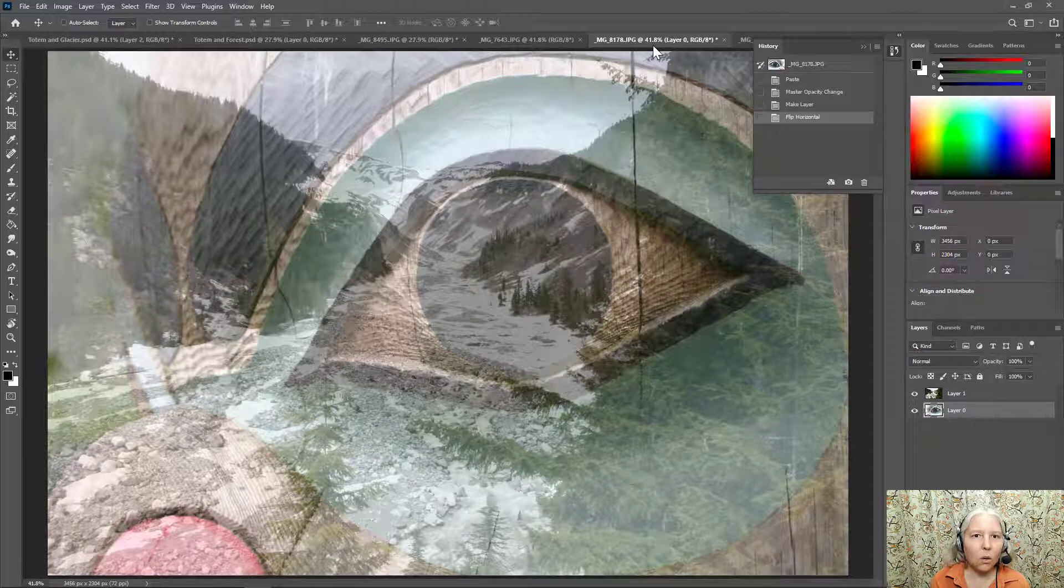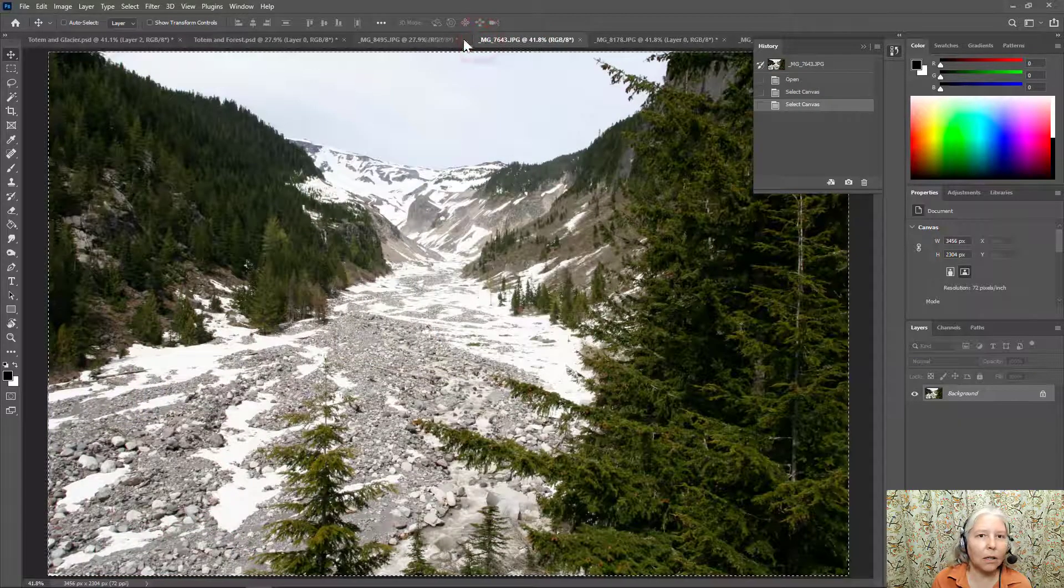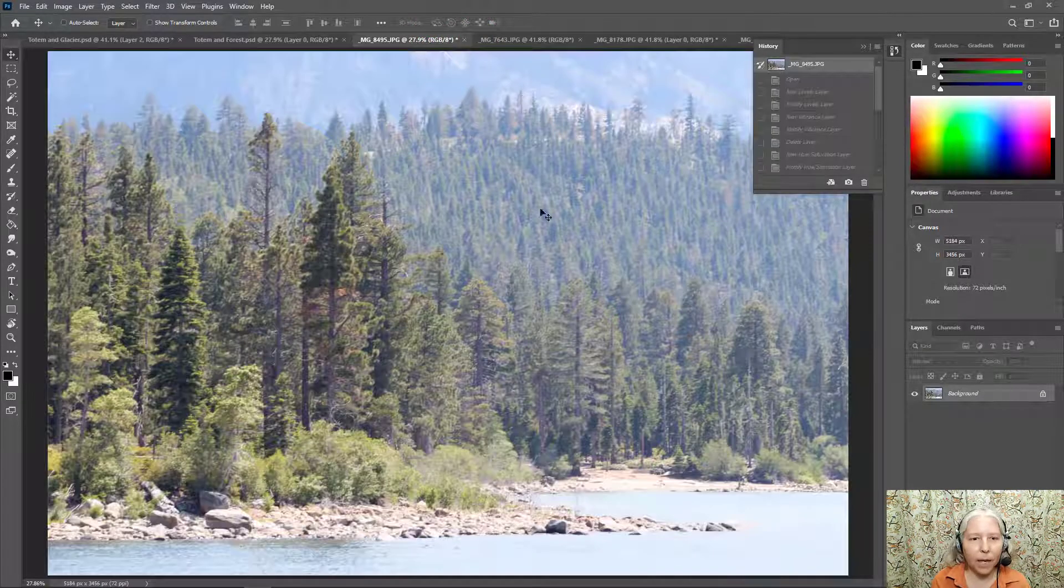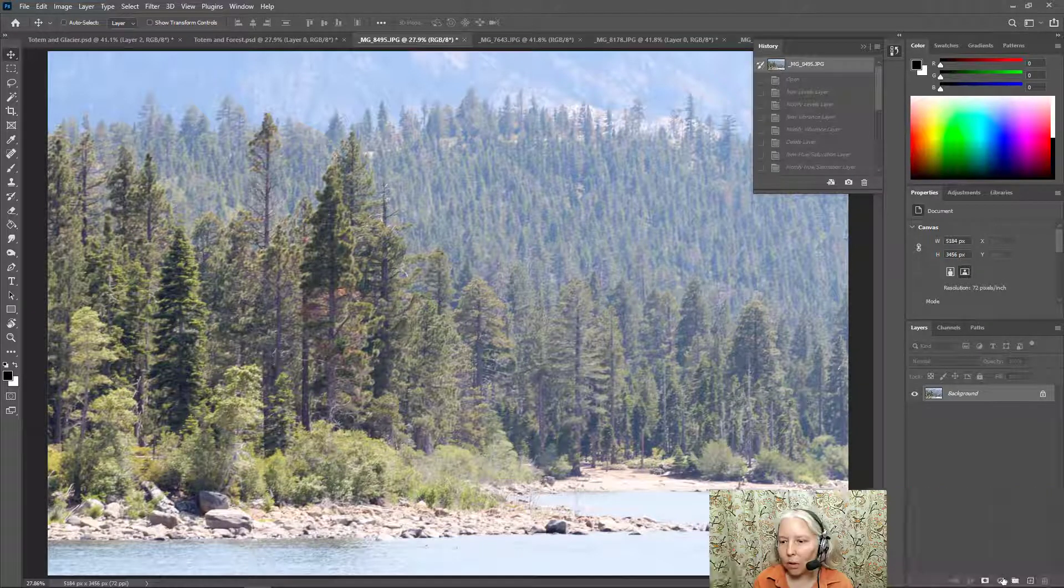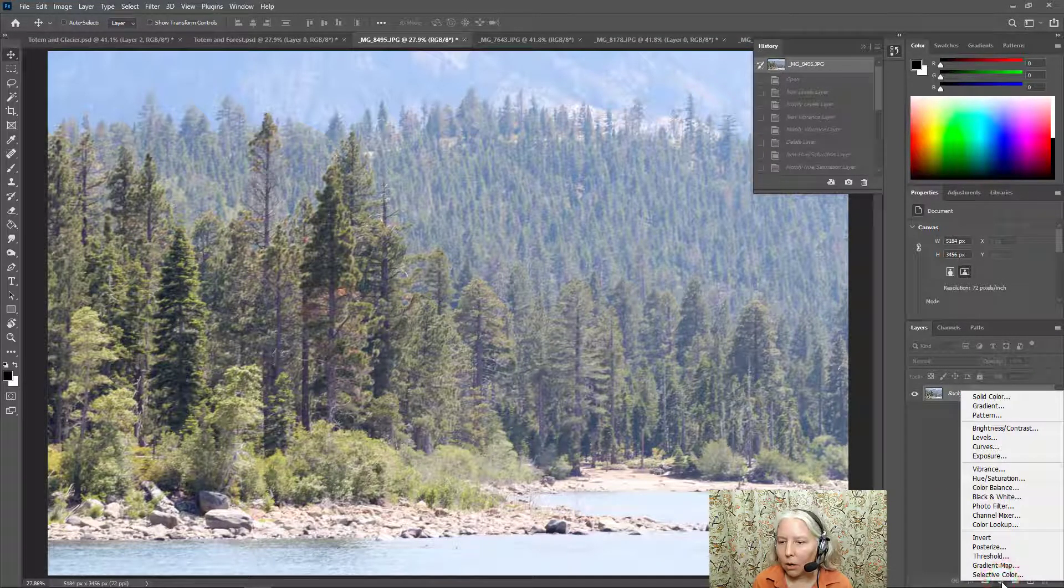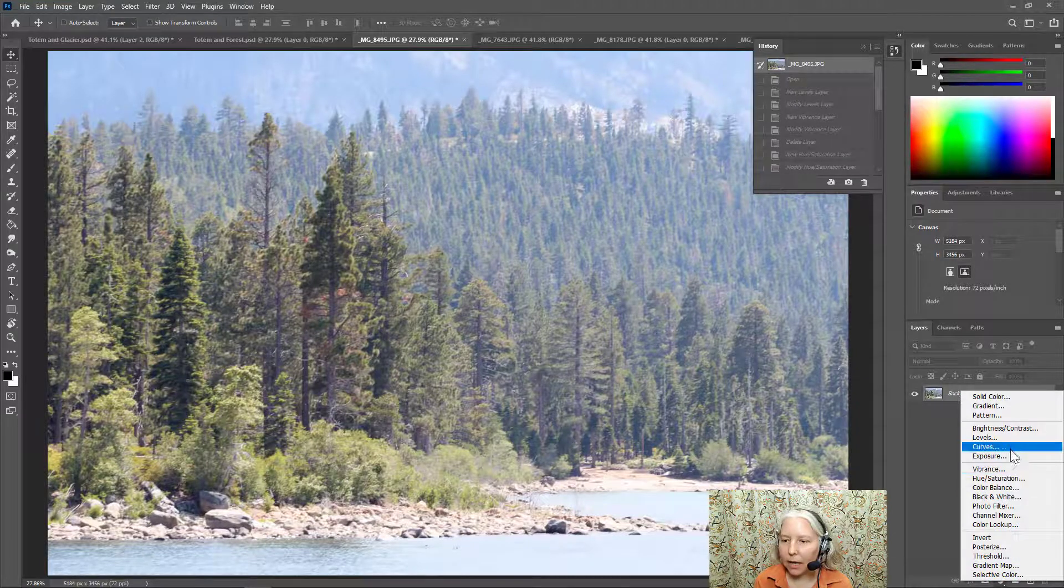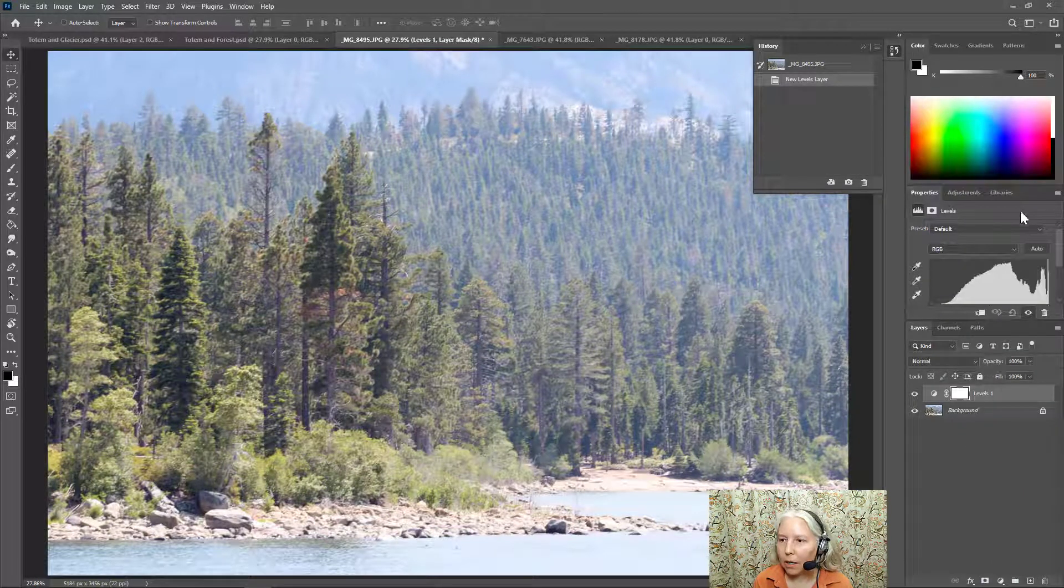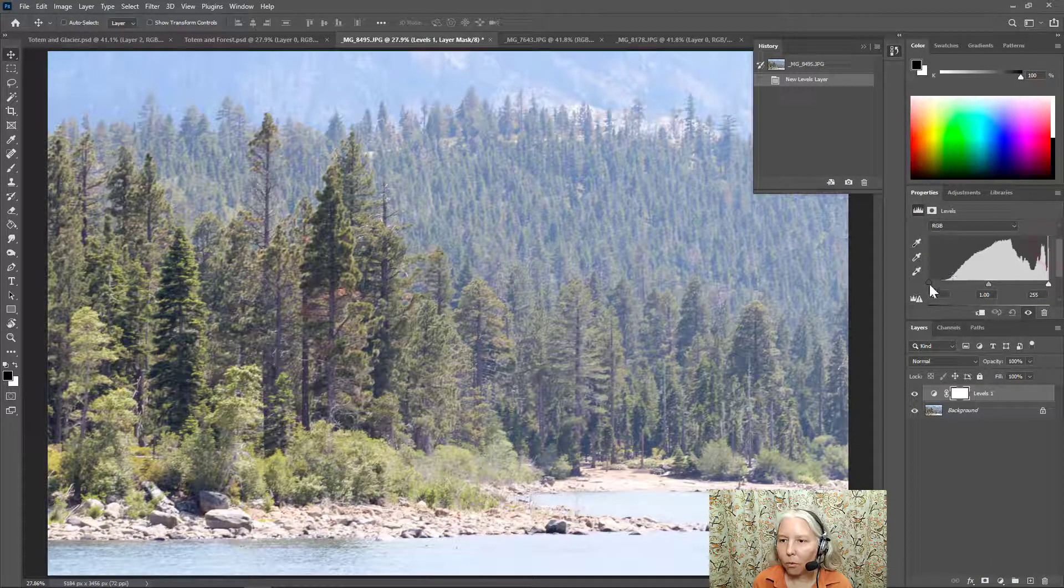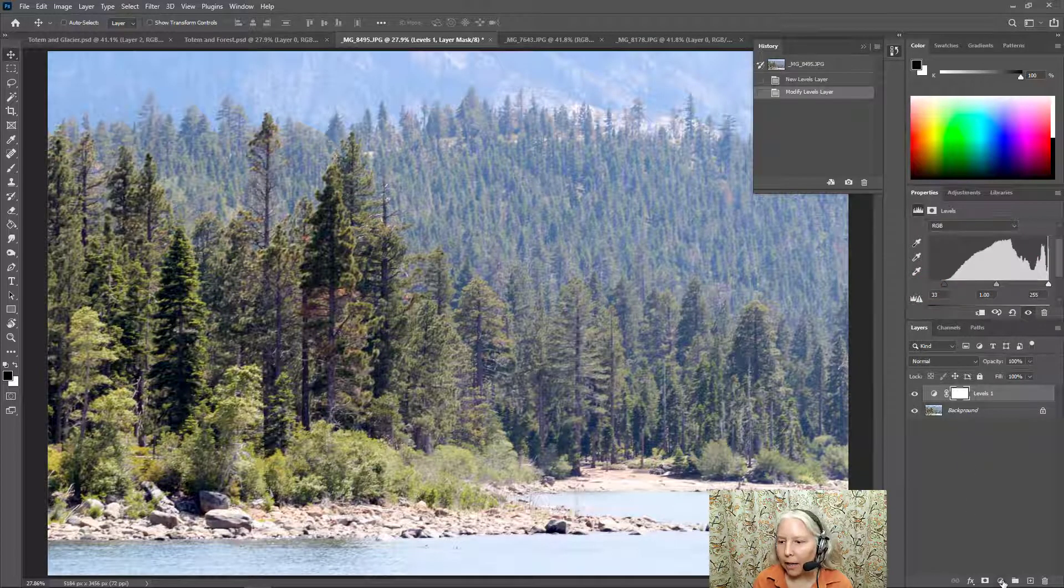So let's try another example. I am going to click on this forest and this forest is a little dull. So I'm going to go to the adjustment layers and I'll adjust the levels. So I'll bring this slider in. That looks okay.